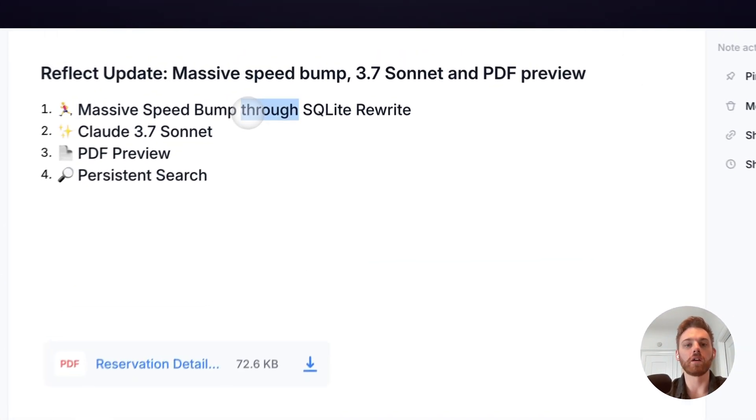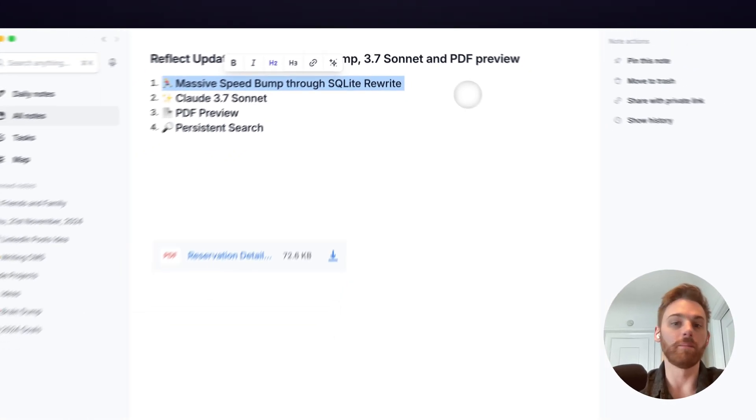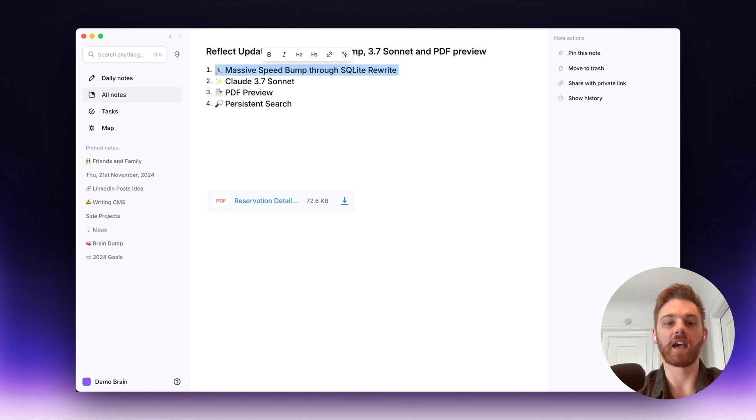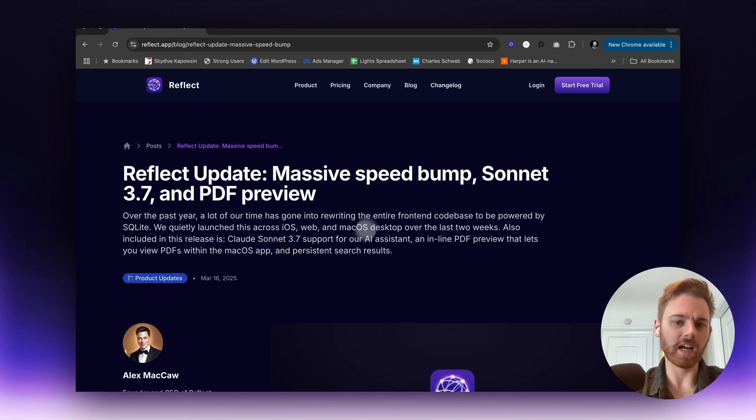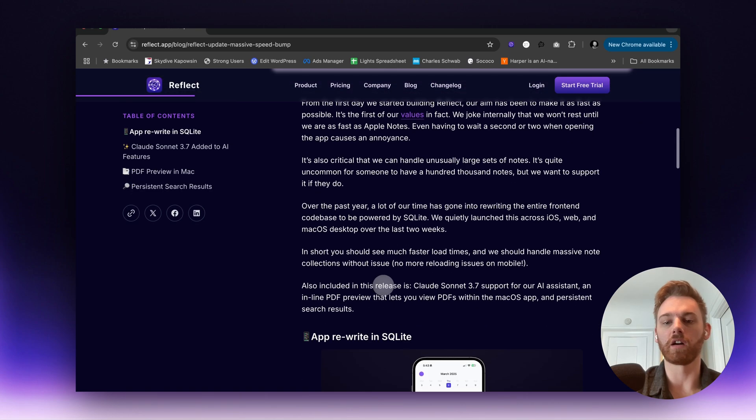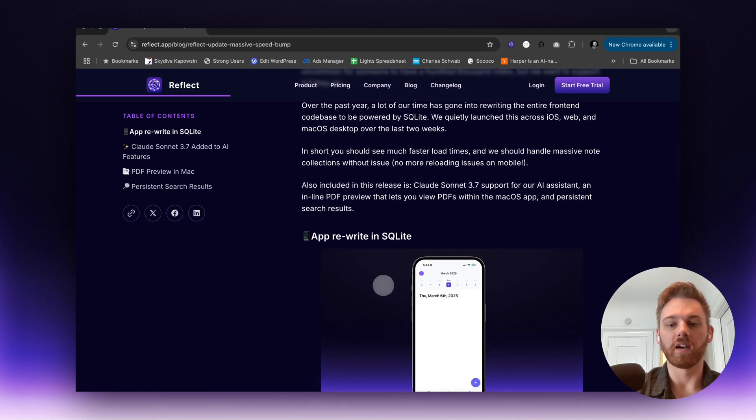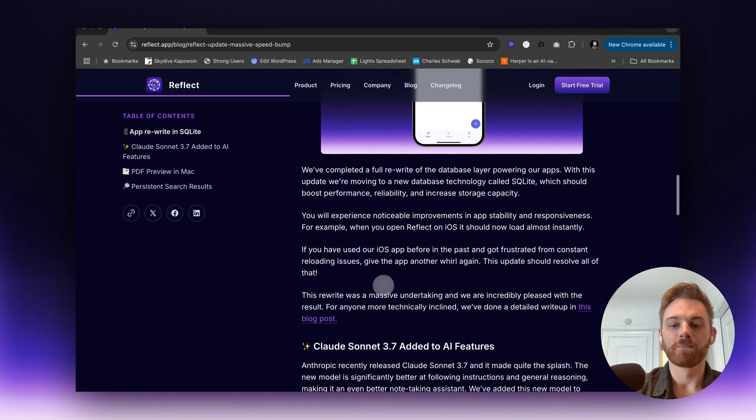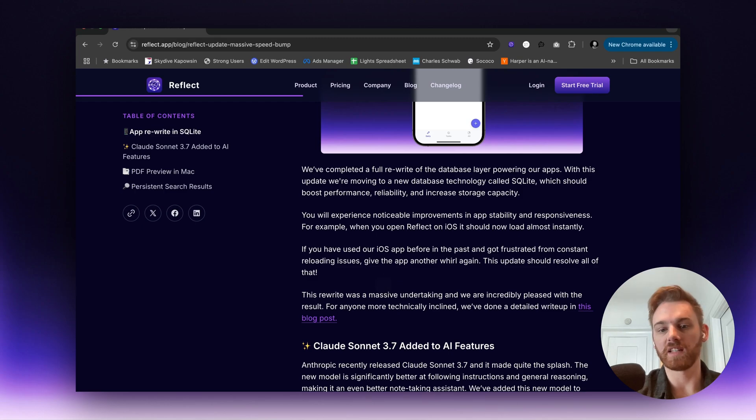The first thing here, we have had this in the works for about a year now. A massive SQLite rewrite that has resulted in much better performance of the apps. There's a couple relevant things here, and you can read our more in-depth launch article on this. But basically you'll notice everything opening a lot faster, particularly the iOS app.